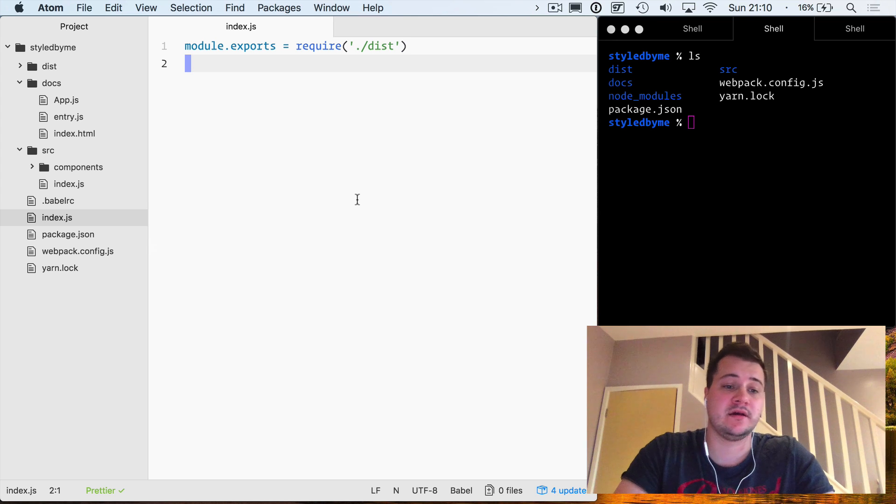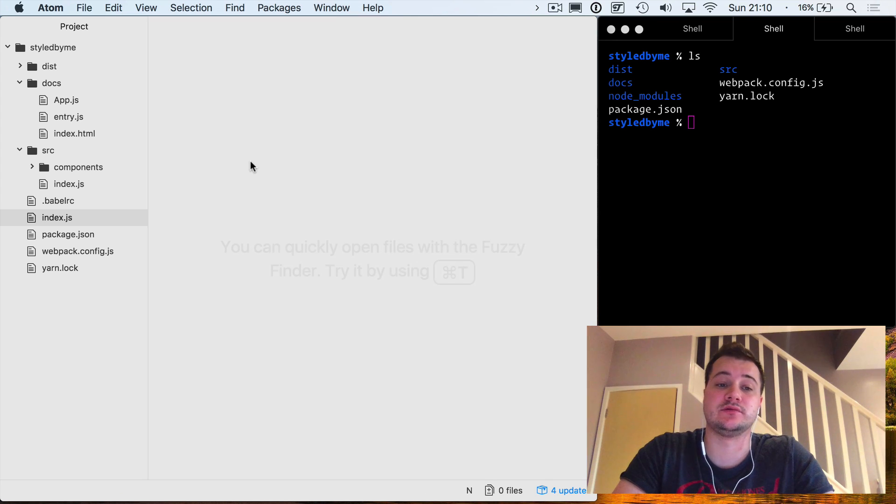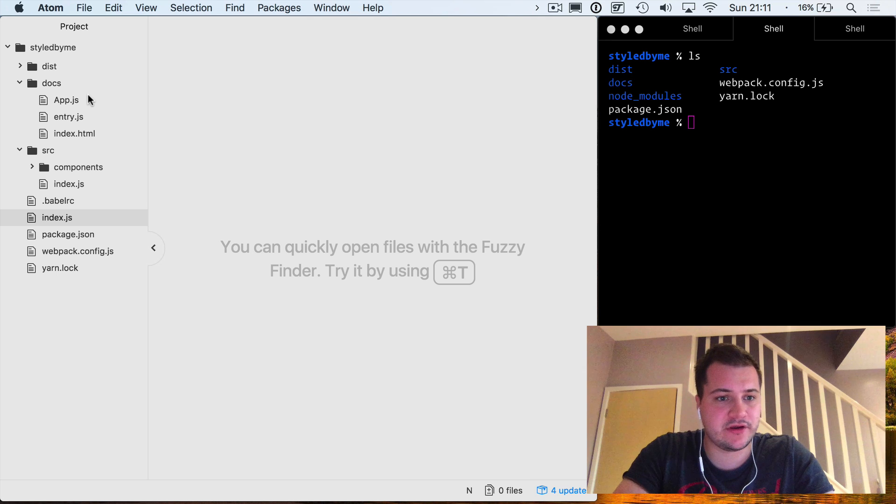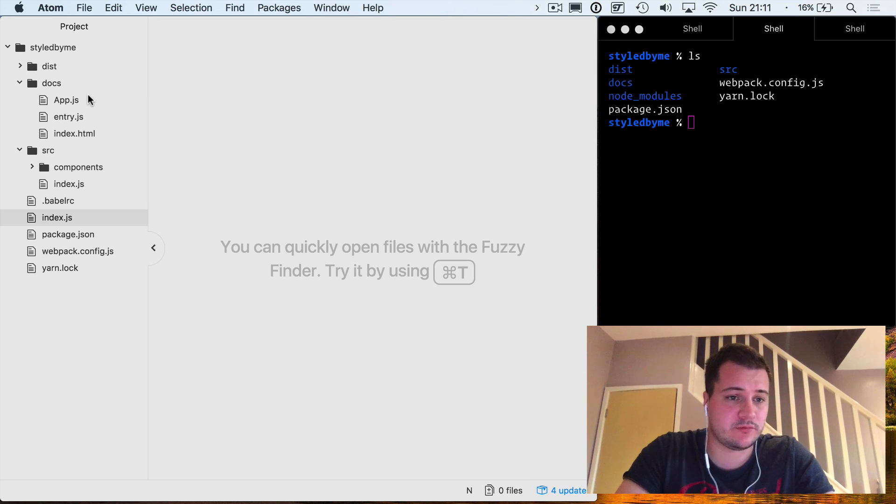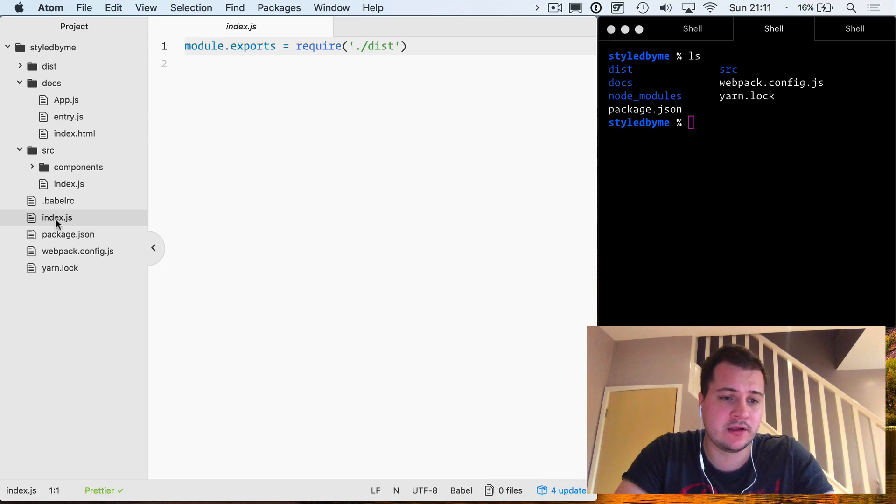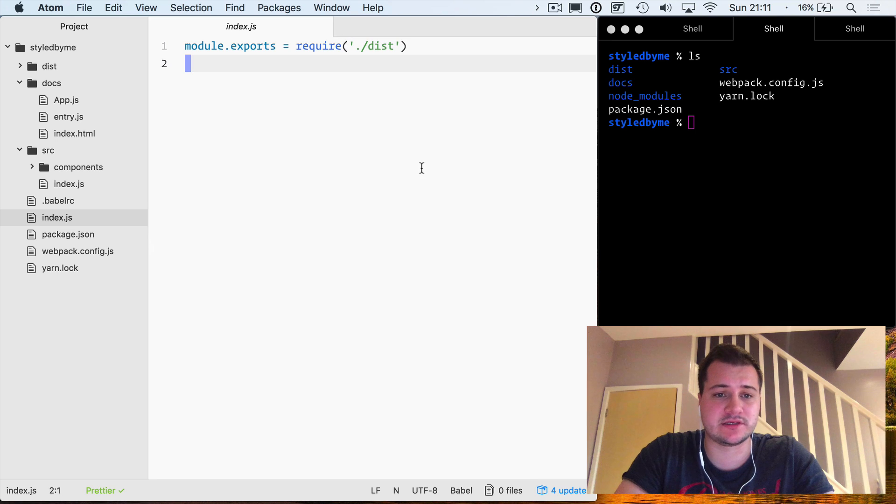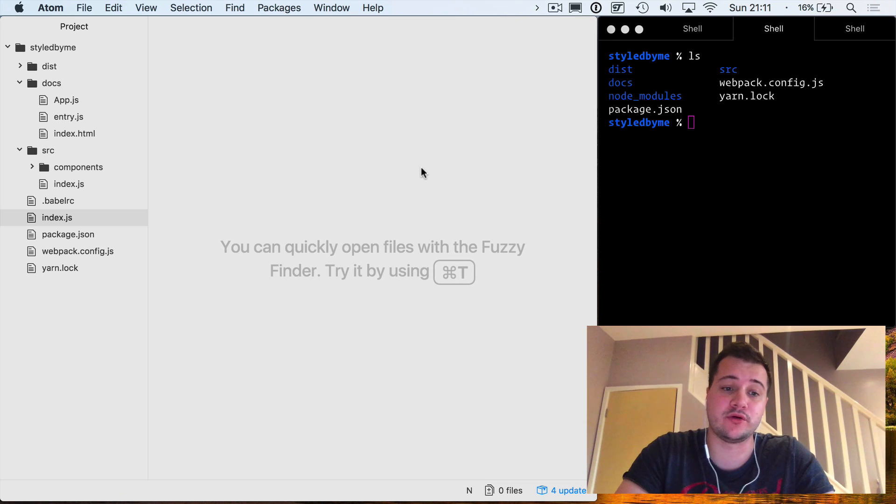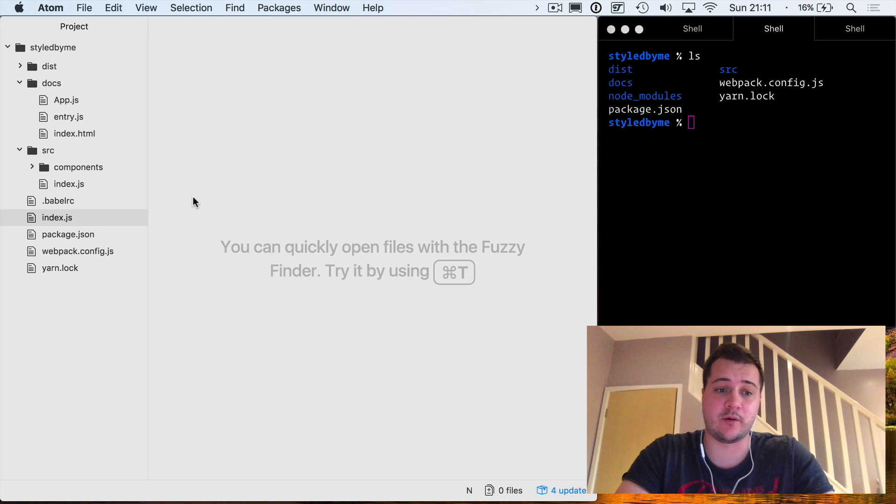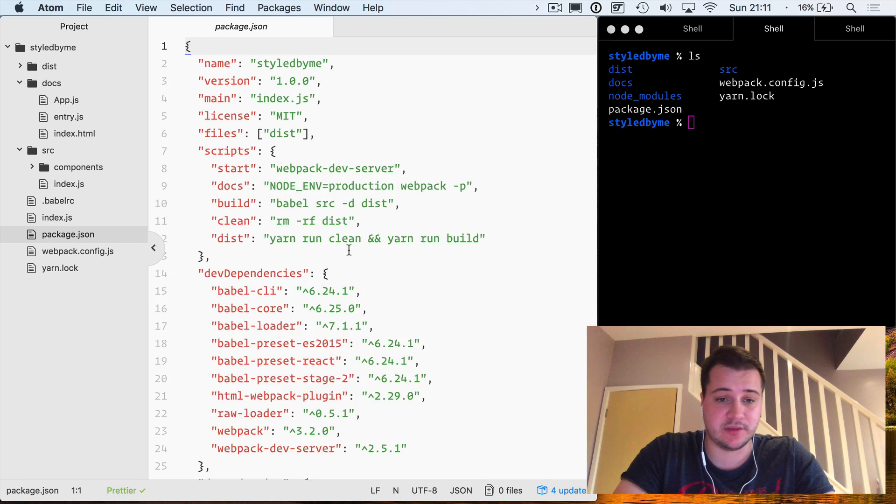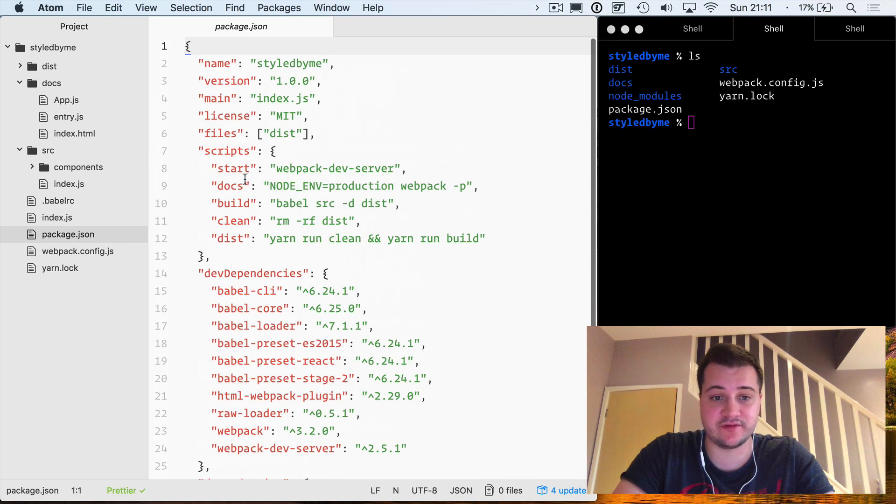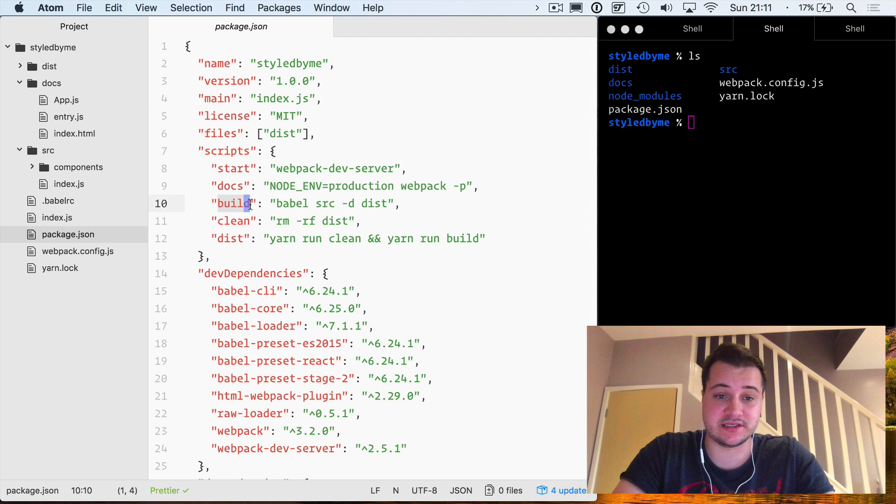This will be the entry point for our package that we will require. It's not necessary in the previous video, but it's always nice to know that when we go forward and add more features to this, that will be our entry point. In the package.json, if we have a look at the previous scripts we created, we've got one called build, clean, and dist.